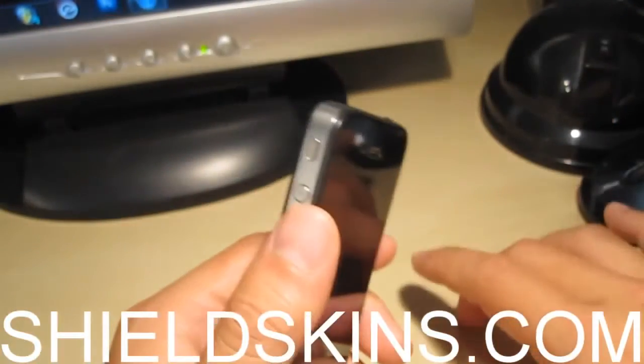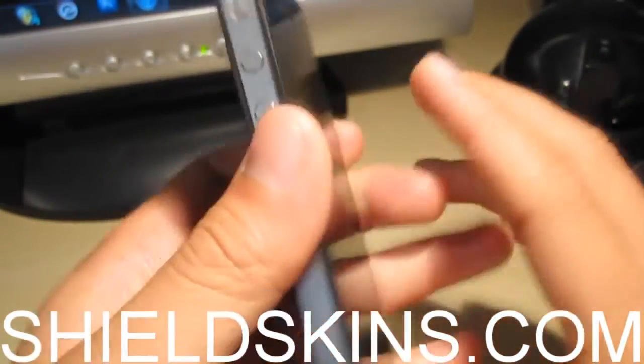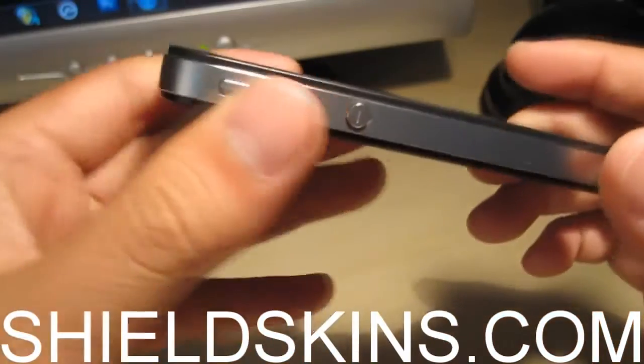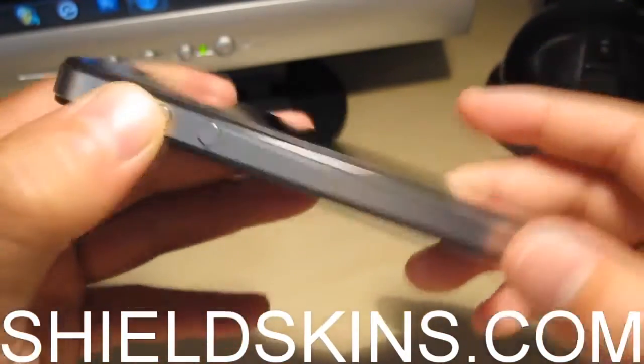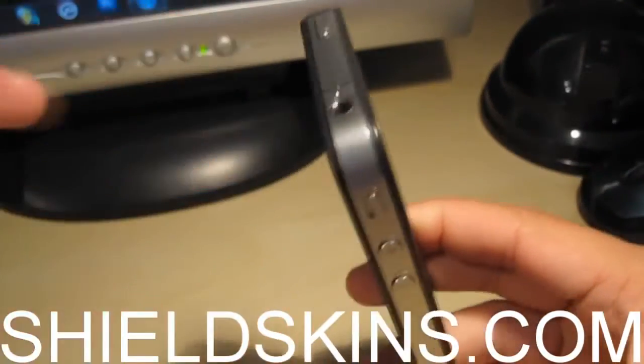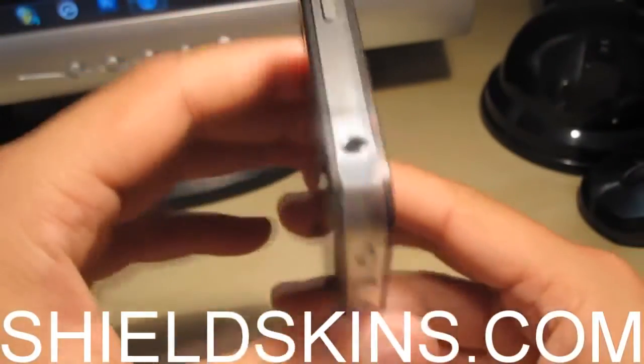Make sure you guys hit them up at shieldskins.com. They have full body protections for all types of devices and the iPhone 4 is no exception.